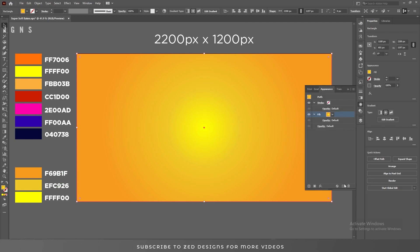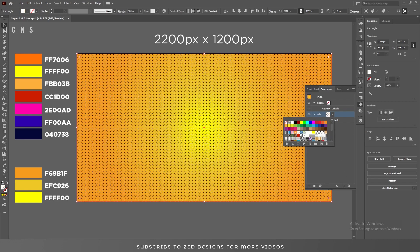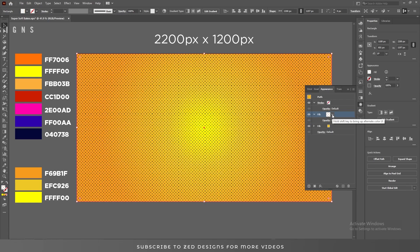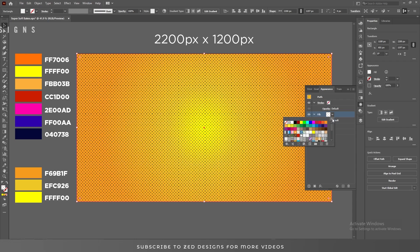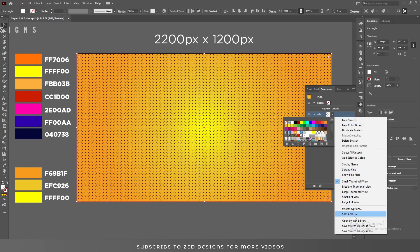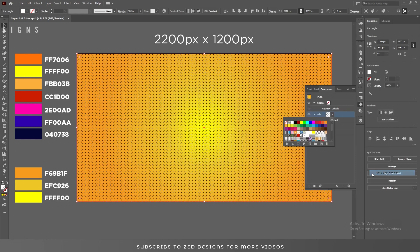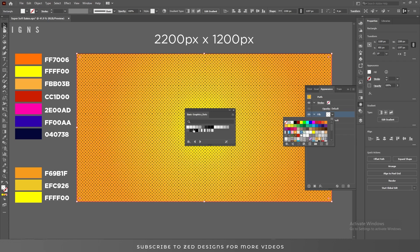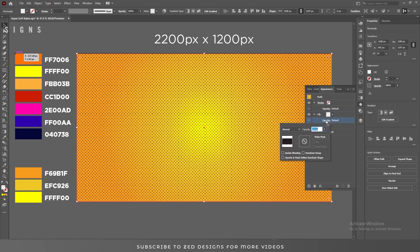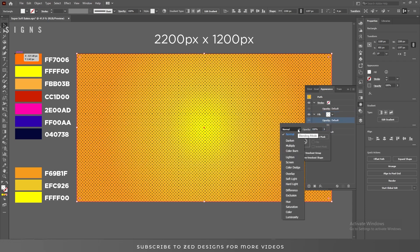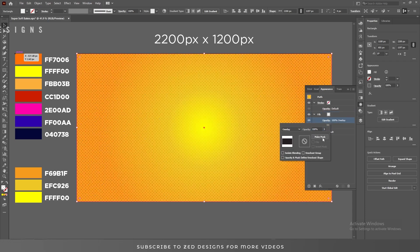Next let's apply some polka dots. If you don't know where to find polka dots, just click here, click on these three dots or lines, then go to Open Swatch Library, then Patterns, then Basic Graphics, and then Basic Graphics Dots — here you will find all the polka dot patterns. Next click on Opacity, change the blend mode to Overlay, and change the opacity to 50 percent.